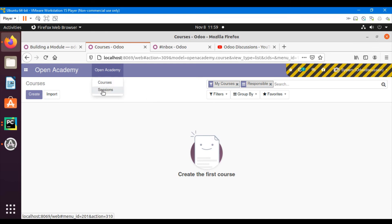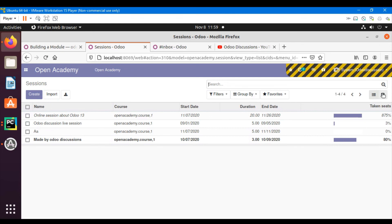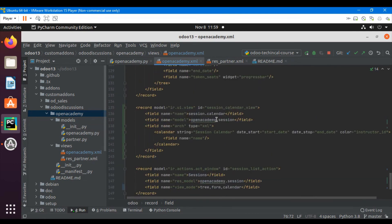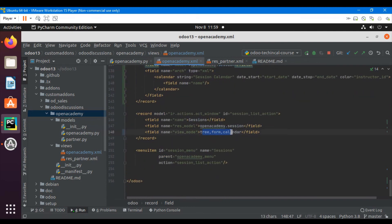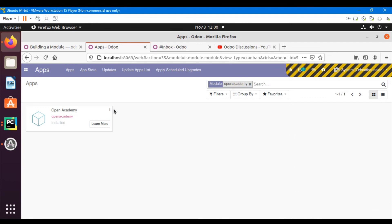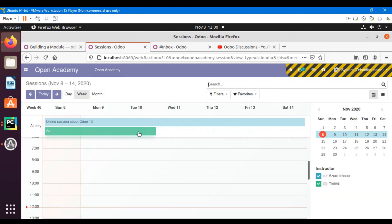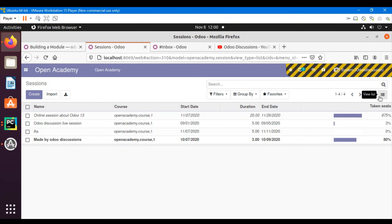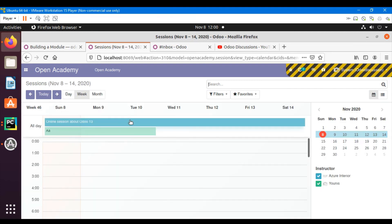One more thing: whenever I click on the sessions menu, I want to show the calendar view by default. In the sessions action, we have added both form and calendar views. To make calendar the default, I move it to the first position. After upgrading, go to Open Academy — the calendar view opens by default, and I can switch to tree or other views.